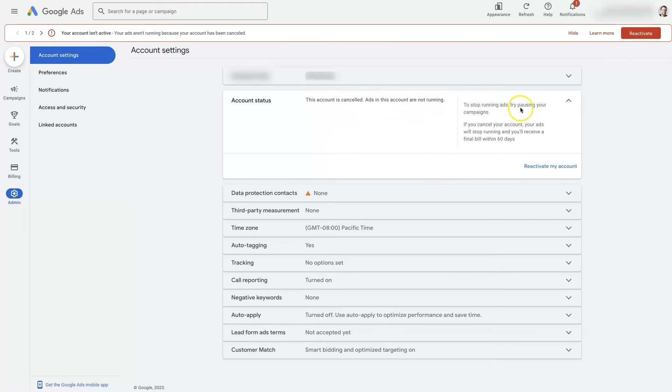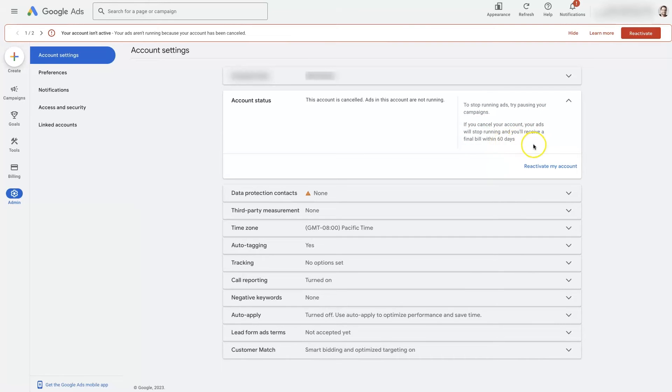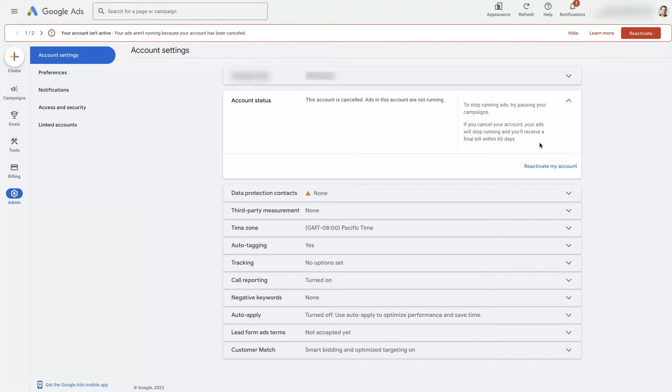Stop running your ads, try pausing your campaigns. If you cancel your account, your ads will stop running and you'll receive a final bill within 60 days. So canceling your account will not stop the payments from being taken out of your account. They're still going to bill you for any ads that you ran. So I know some people think if I cancel my account then I don't have to pay, which is definitely not the case.